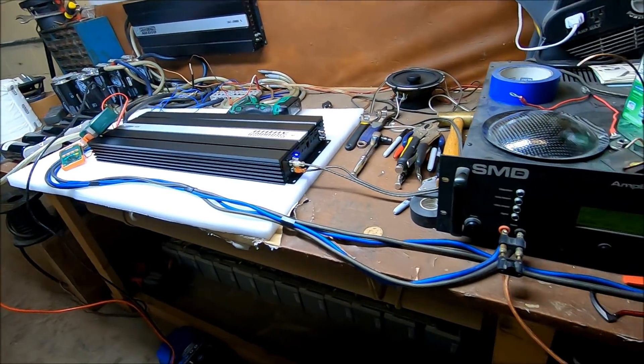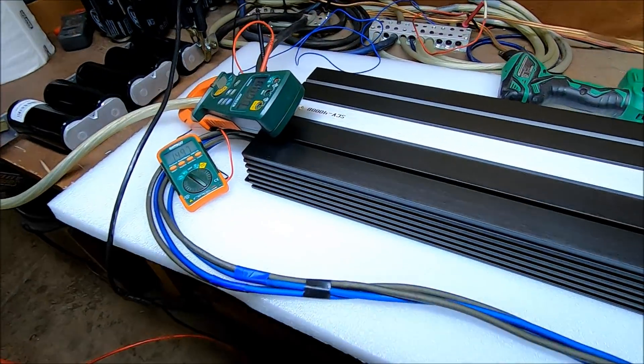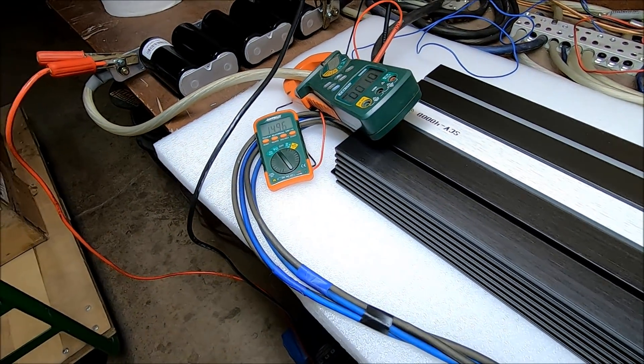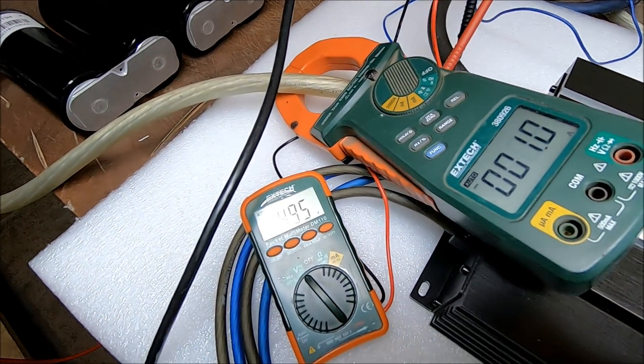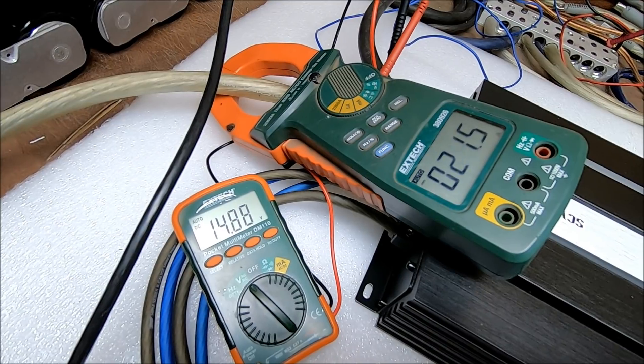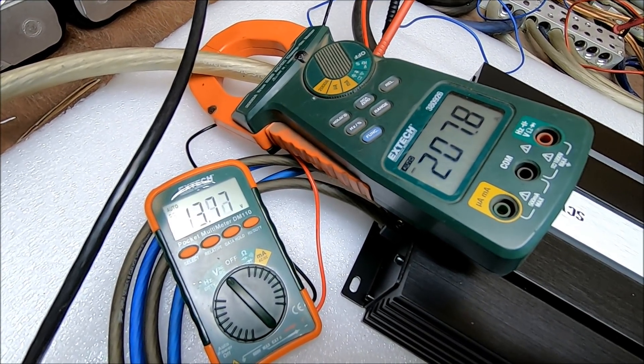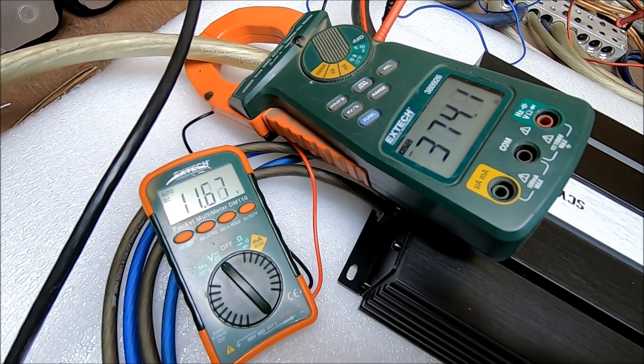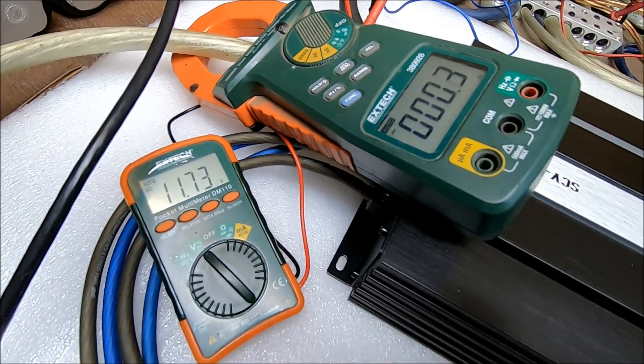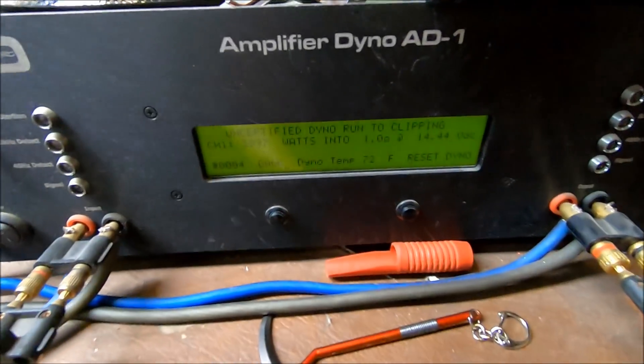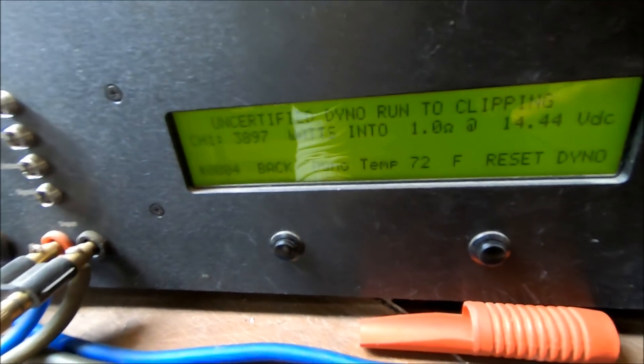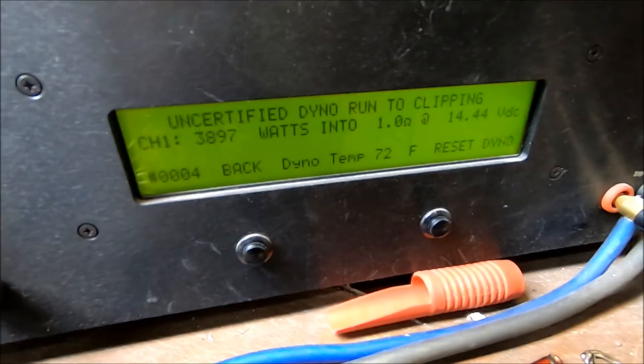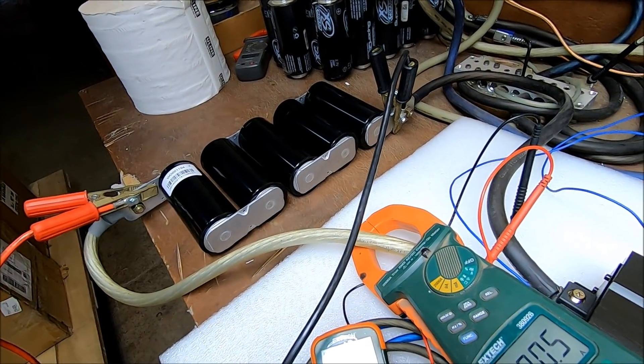All right guys, take two. We got the amp dyno reset, SCV4000, and this time we're going to read current. So here we go, try to get this in, so we can see current draw coming from this cap bank as well as the voltage drop. And this time we got 3897 watts uncertified dyno run at 1 ohm, all from one single bank of caps.